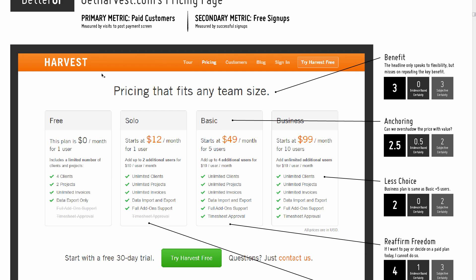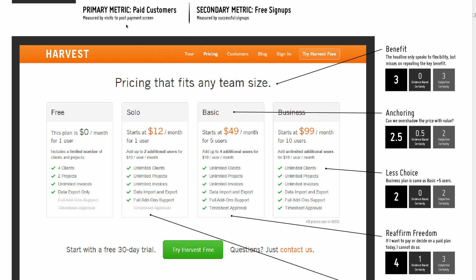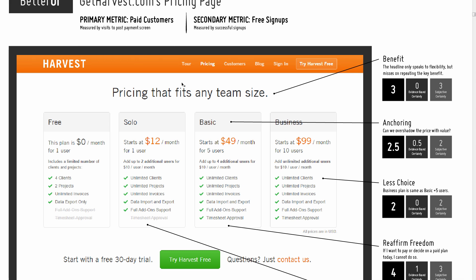I'll go over these issues one by one. The primary metric I'm trying to improve here is paid conversions — the acquisition of new customers, getting people to sign up and pay. Secondarily, free signups. If this were run as a test, we'd also measure free trials, but the key focus is on new customer acquisition.